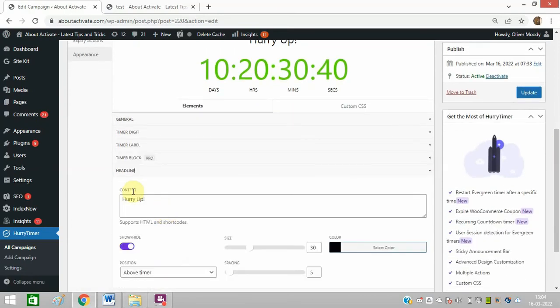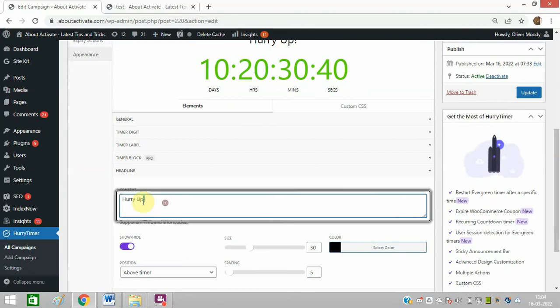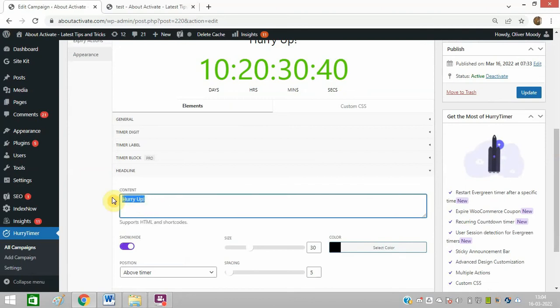Like headline. You can change 'Hurry Up' to anything you want.